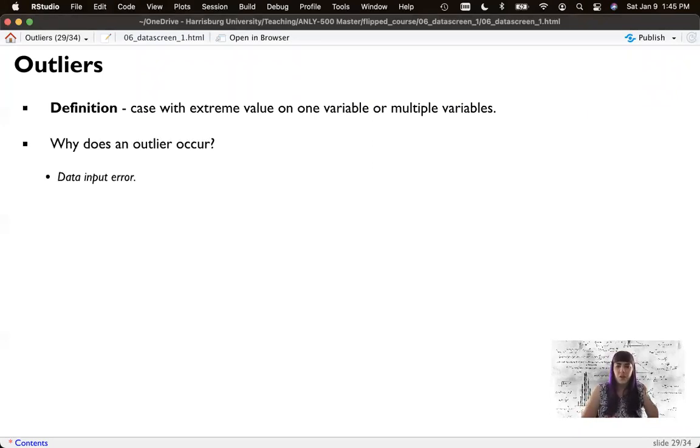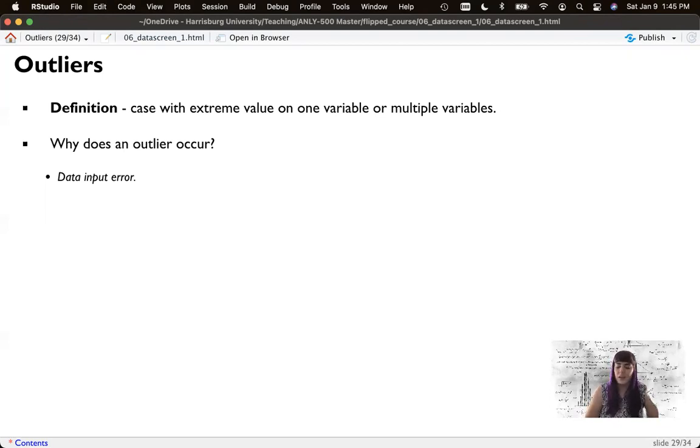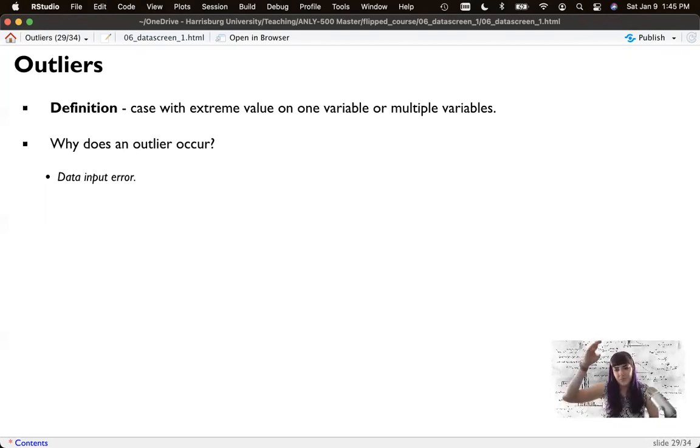Potentially these occur for a couple of reasons. It could be data imputation error. So you accidentally left in that 2000 instead of fixing it in your accuracy step. But now you know how to back up, fix it, and rerun all this.